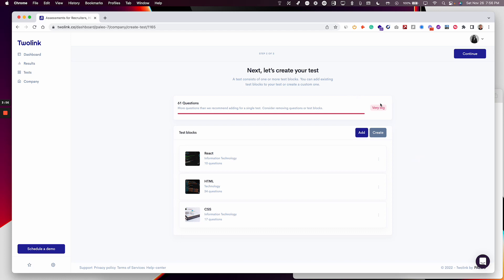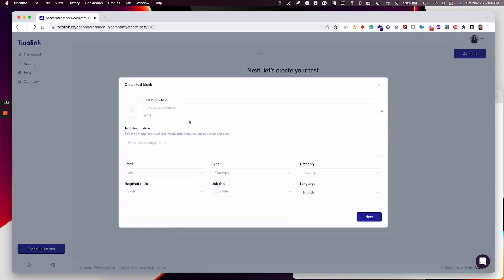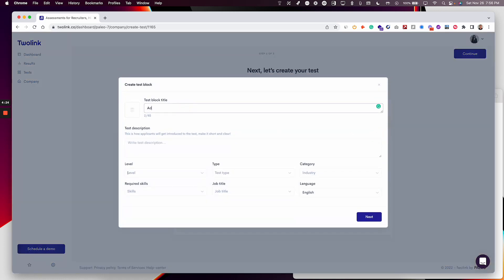This is a pretty big test, as you can see. It's telling me that I could potentially separate this into different tests, but it's fine for now. So I've got three skills that I'm testing right now. What I want to do next is add some custom questions as well. I'll add this here and label these as my additional questions.